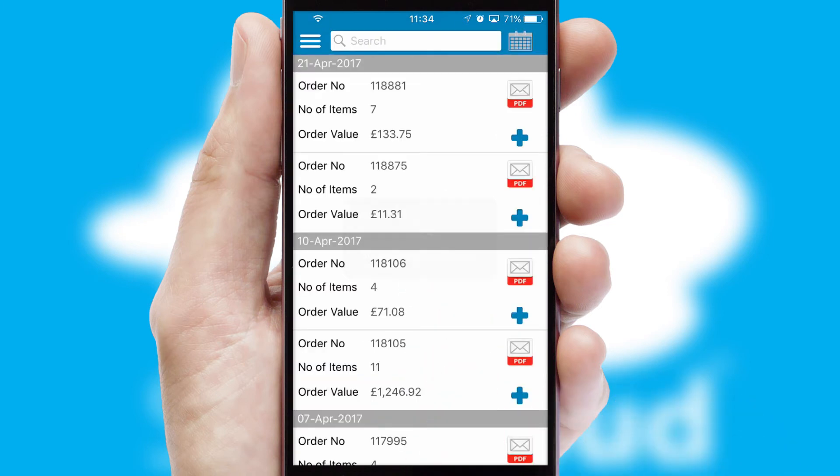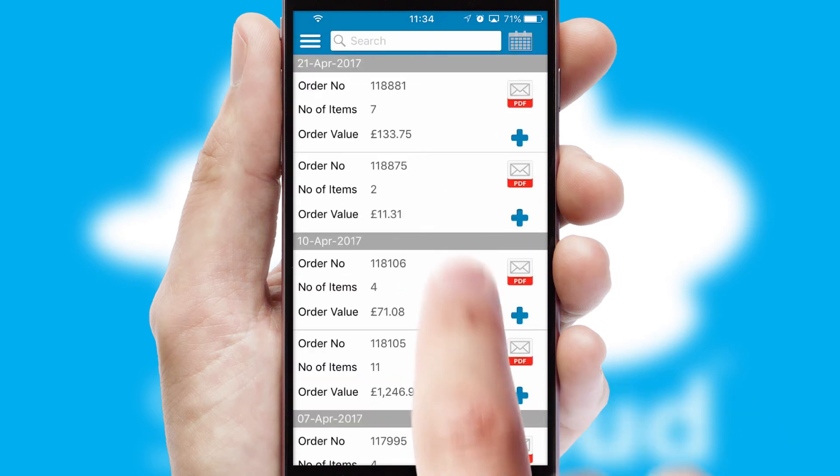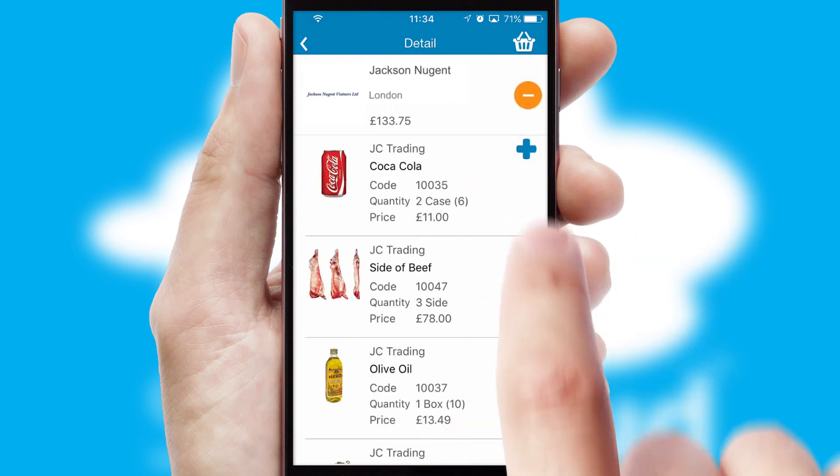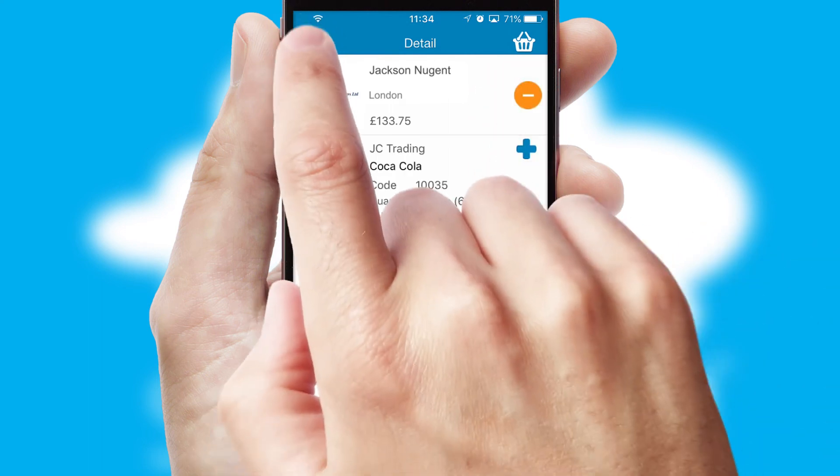A full and complete order history is available in the app and for time-saving purposes, you can even reorder from previous ones.